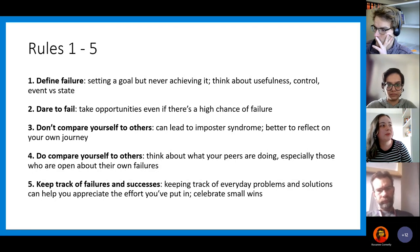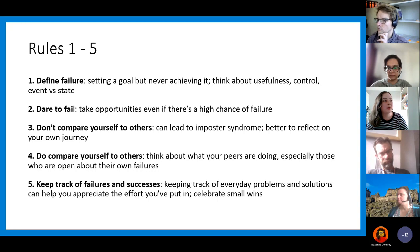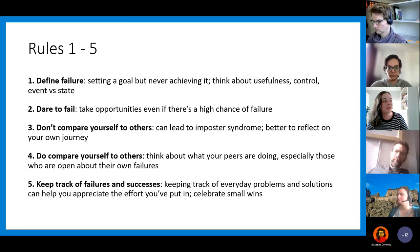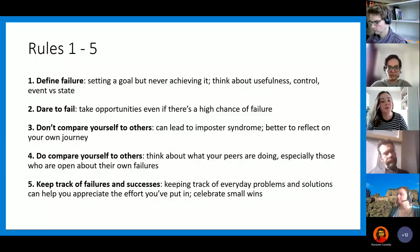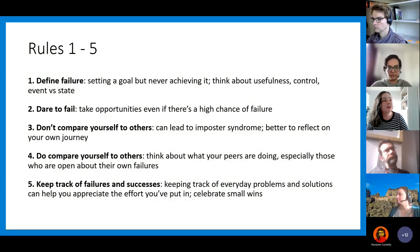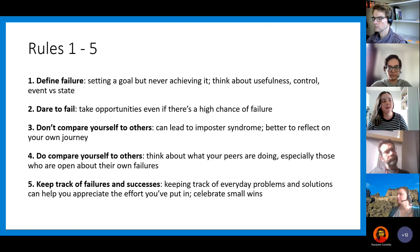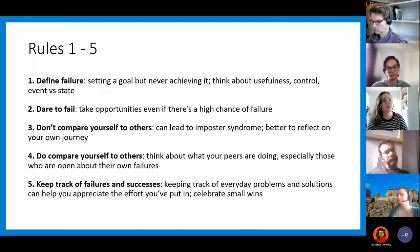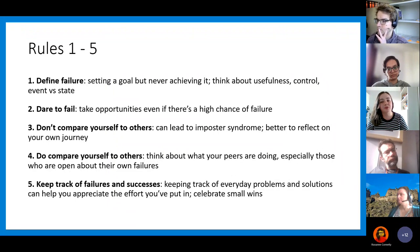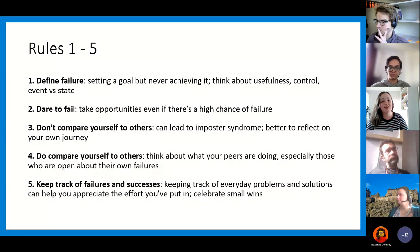The second point was actually to dare to fail. This is where the point about learning from your mistakes comes in — if you don't make mistakes, you're not learning. It's all about encouraging you to take opportunities where they come to you, even if there is a high chance of failure. Don't be afraid to do something just because you think 'I might fail, it might go wrong.' Take the chance and take the opportunity.